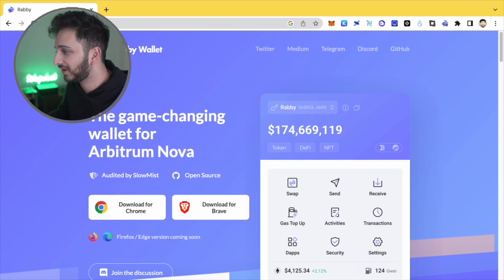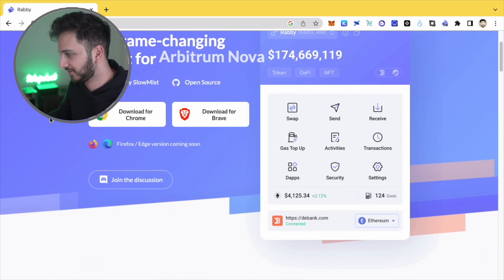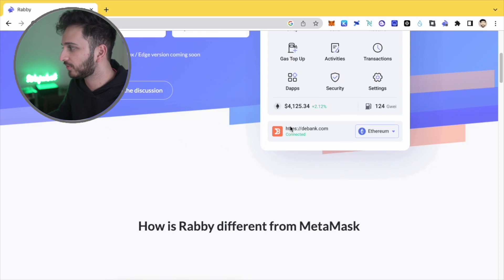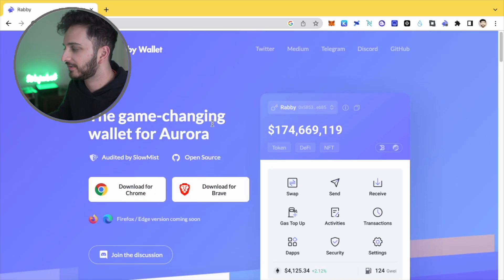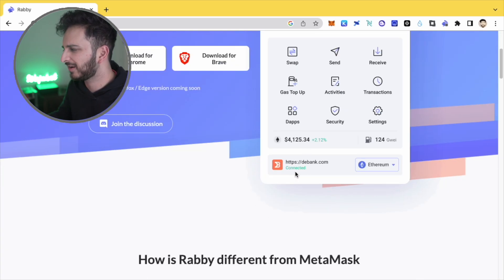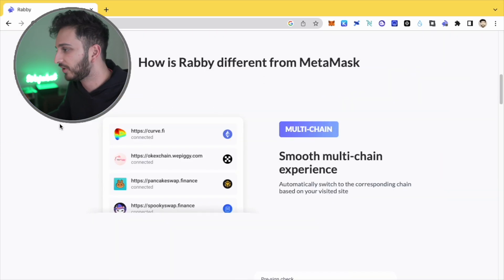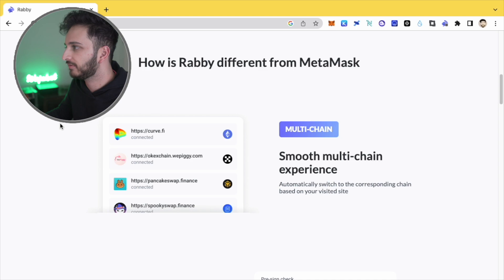Anyway, this one is created by the team at D-Bank. D-Bank is a really nice crypto platform that I've been using a lot for as a wallet tracker. And yeah, go on their website, you can see how Rabi is different from MetaMask.